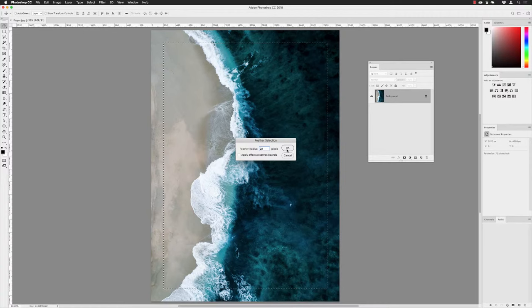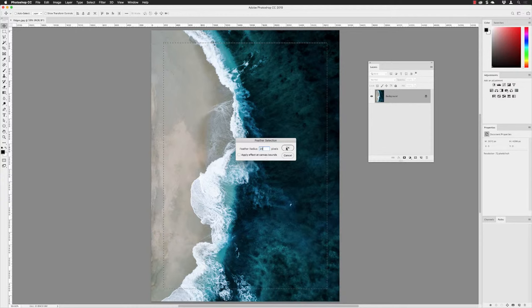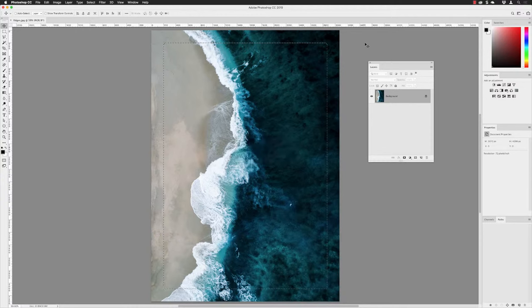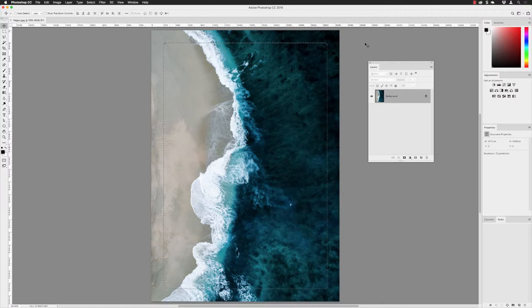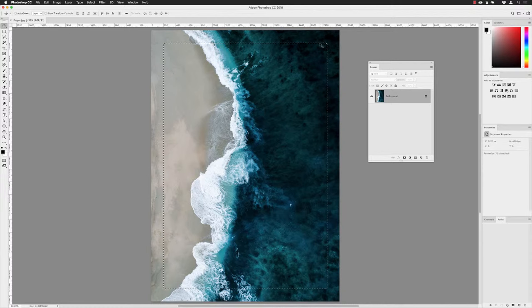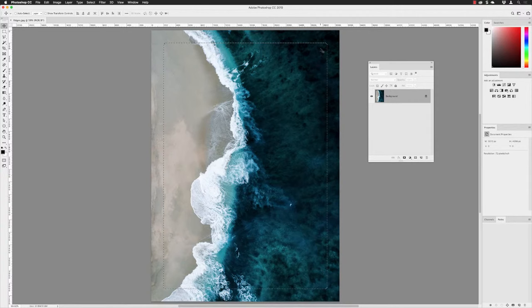There's no impact for the edge of the canvas here. Photoshop can't show you that softening. All it will do is give a hint that the edges of the corners of our selection have been rounded slightly, and that's due to the feathering, the softening of the edge of the selection.